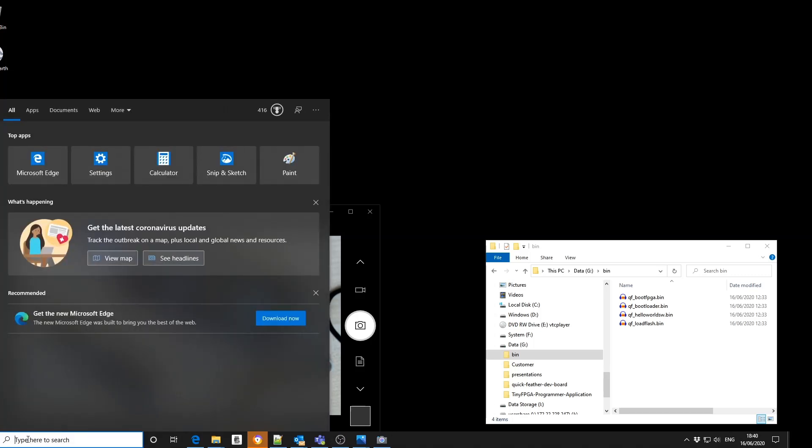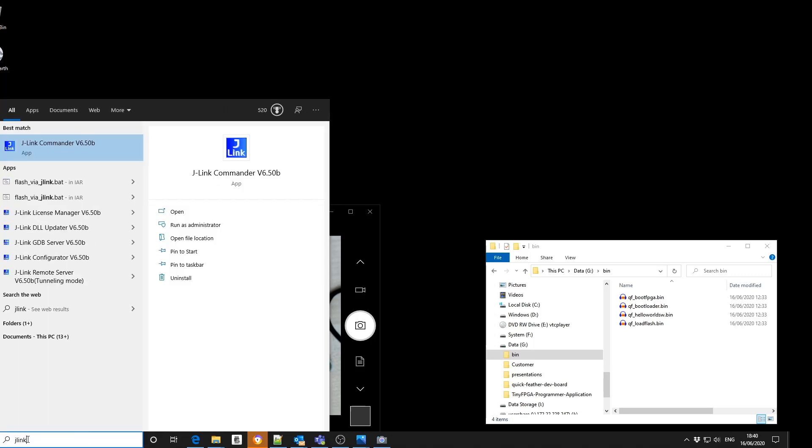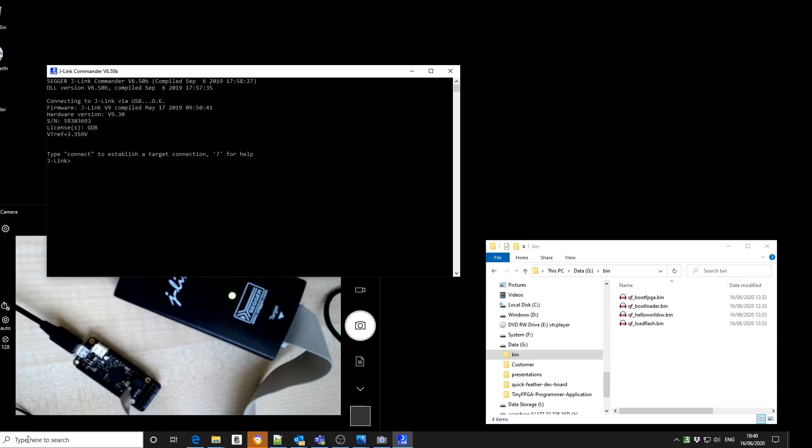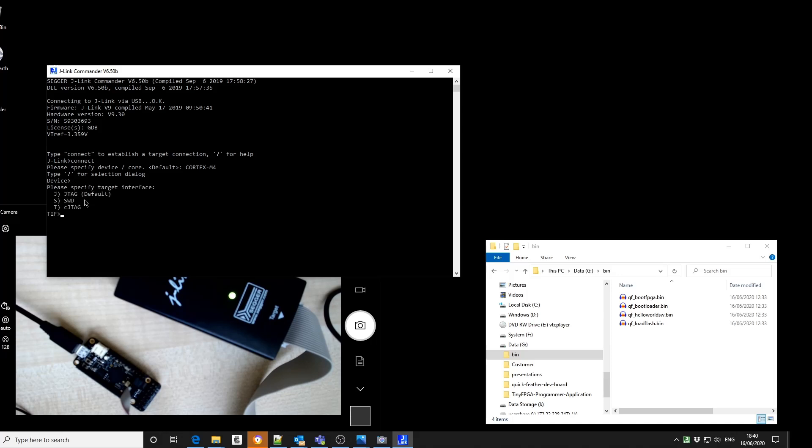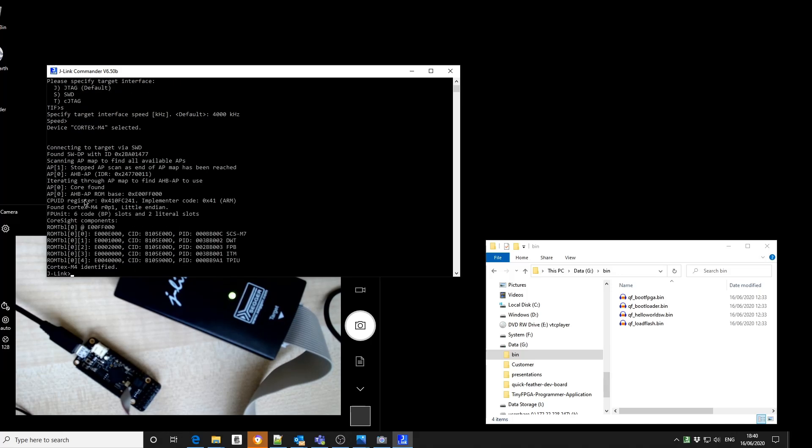I'm then going to open up the J-Link commander, and I'm going to connect to my target. I'm connecting to a Cortex M4 class system using the SWD interface using the default speed. And as you can now see I have some communication with the M4 Cortex core and getting some register information.